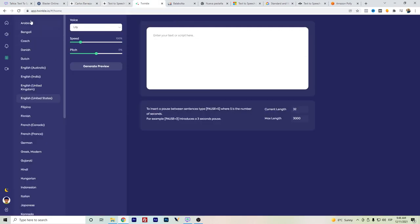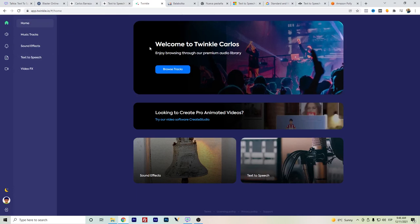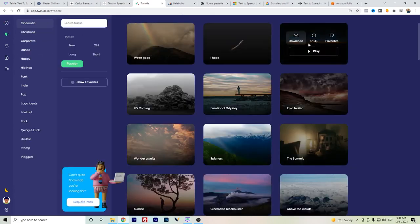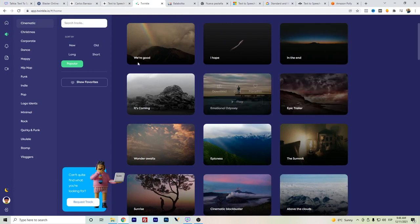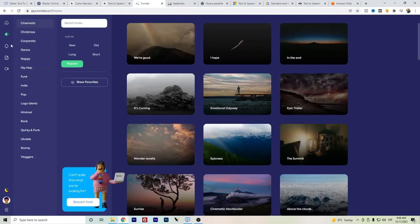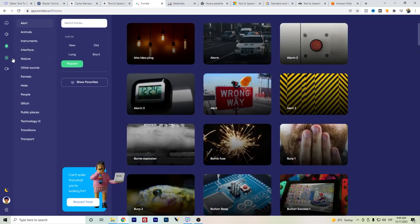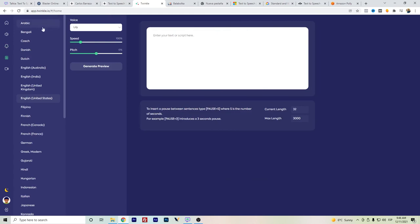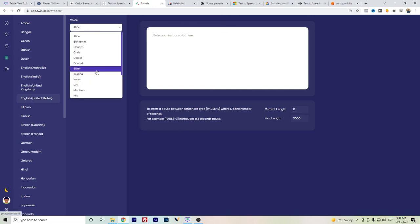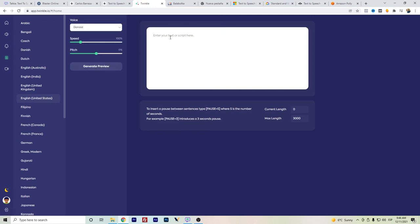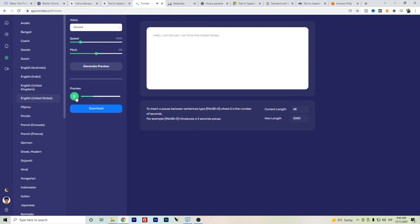And as mentioned, here is Twinkle. Twinkle is actually more of an audio library where you can download different music or soundtracks or music effects that you might need for your videos. But as you can see here, they added also a text-to-speech software to have this extra feature. Of course, it's more appealing for a software to say, okay, we also include this feature. But honestly, this uses the standard voices. Let's listen. Hello, I am Donald. I am from the United States.